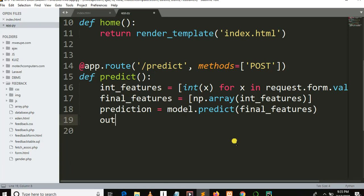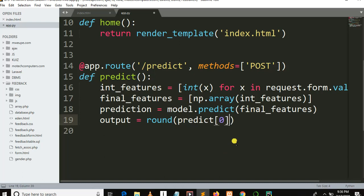output = round(prediction[0], 2). The Python round function takes two parameters: the number you want to round, which is the prediction result, and the number of digits, which is equal to two.